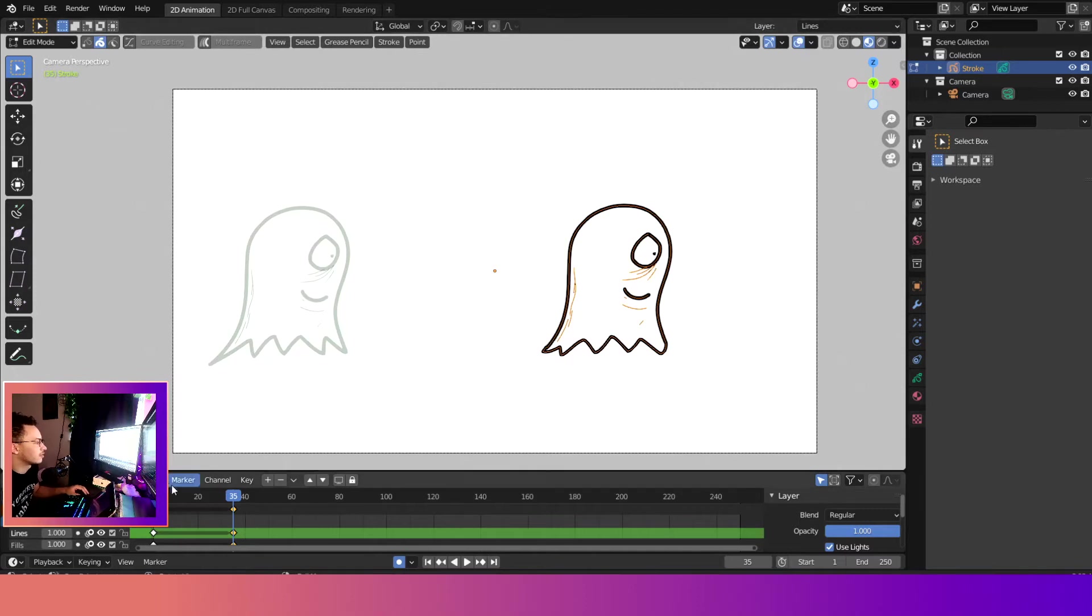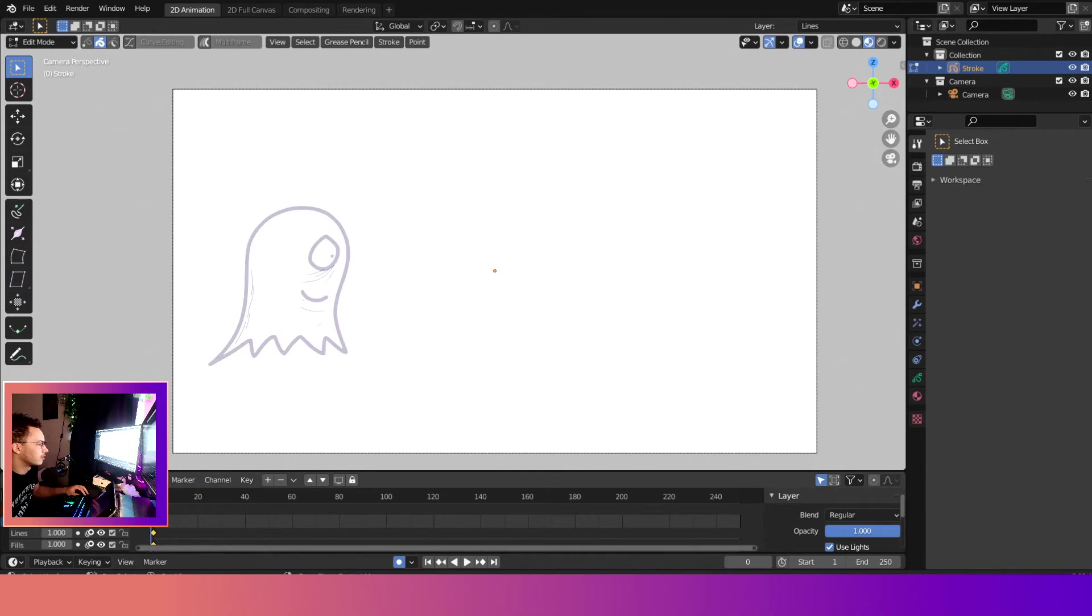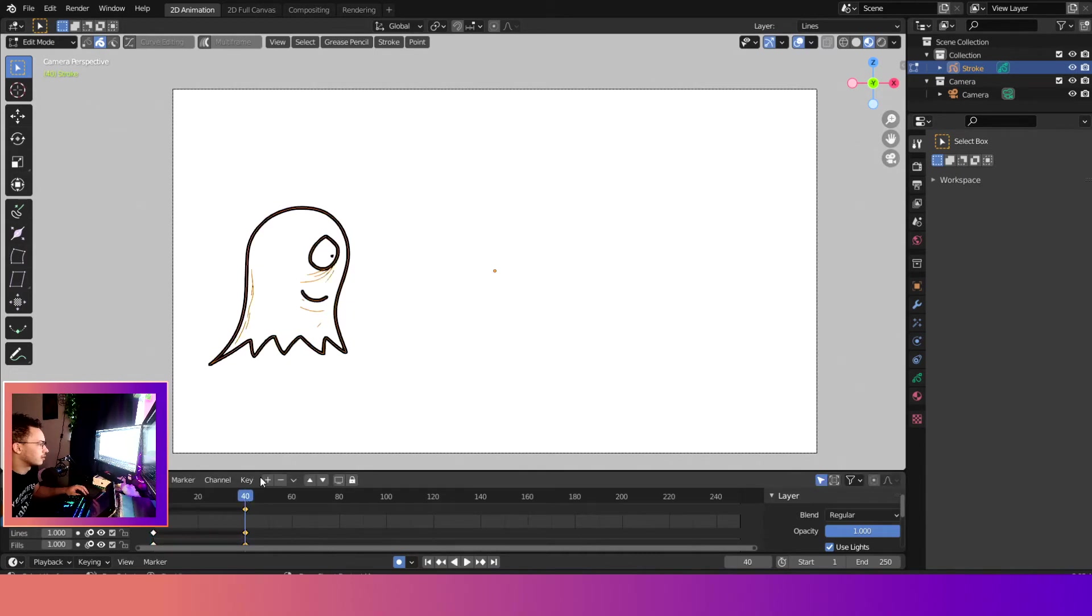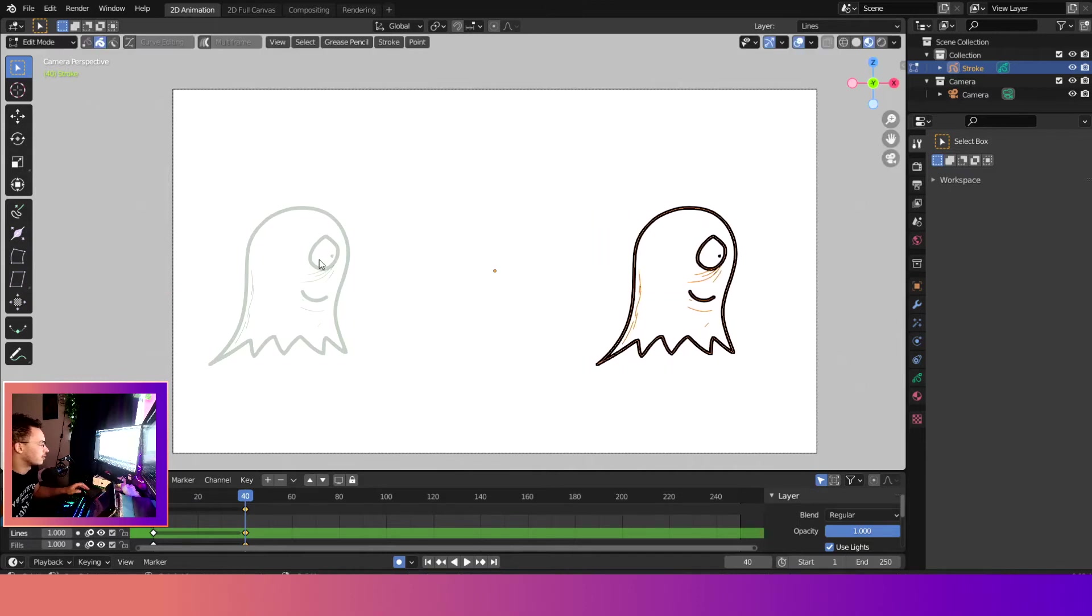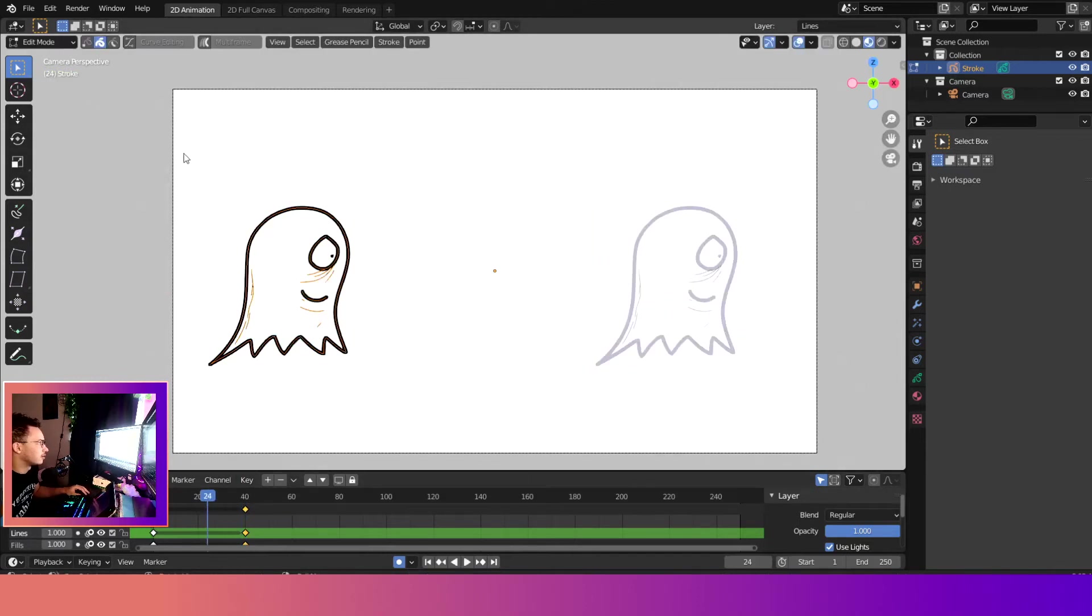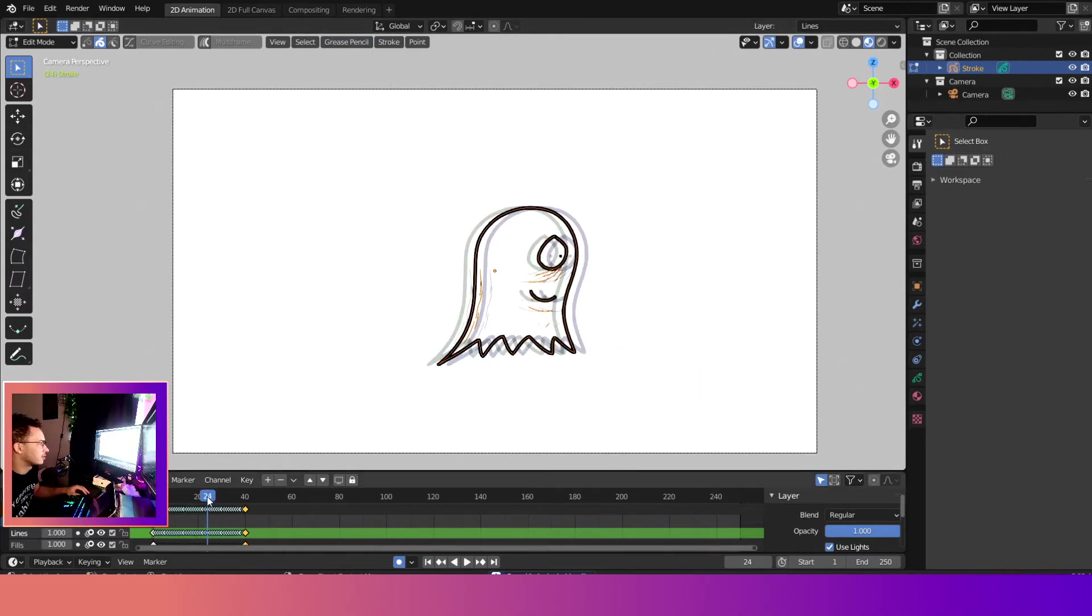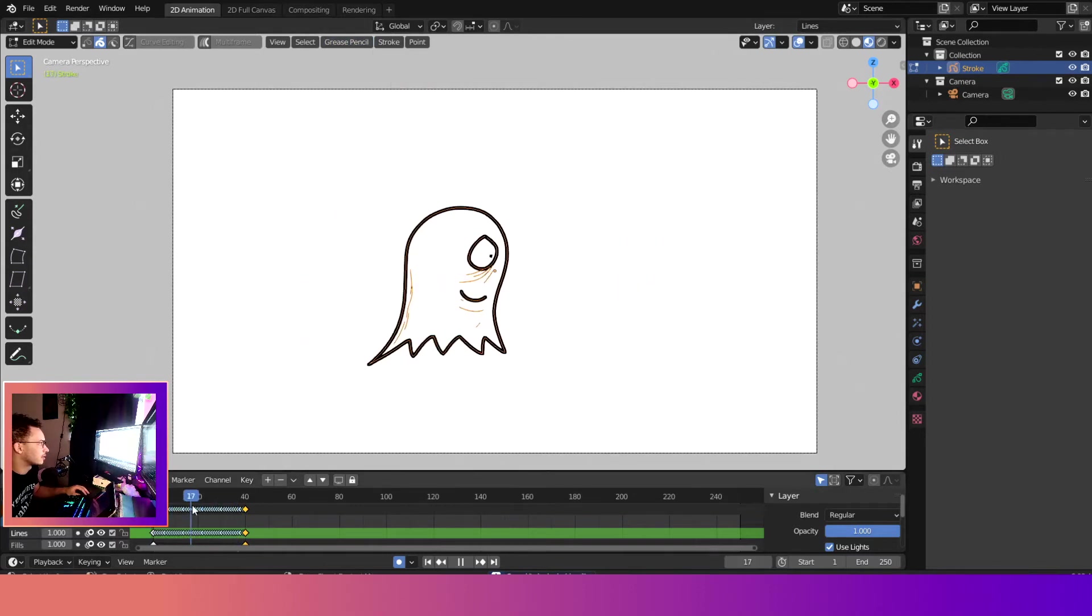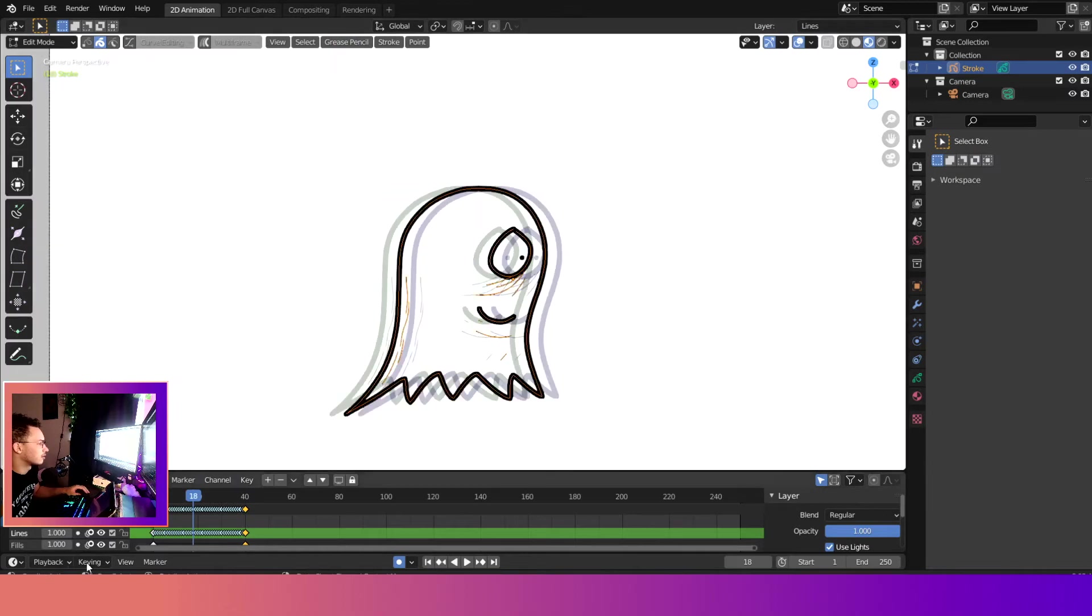So there is a workaround to that and I'll show you it really quick. We delete this last frame, we'll duplicate it, we'll take it back to 40 so it's the same thing. We'll do the same thing we did before - G to grab and then X to lock it on the X axis. Then we will come over here, Grease Pencil, Interpolate Sequence.